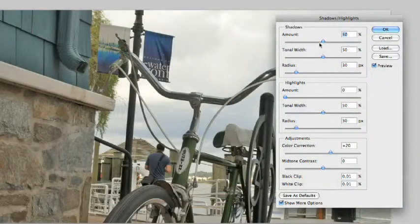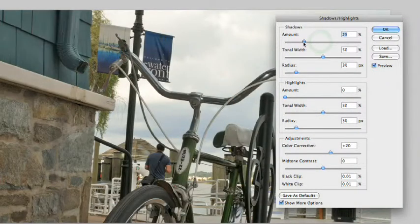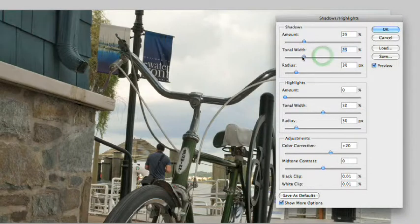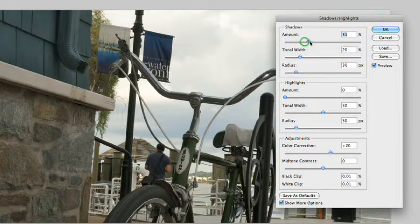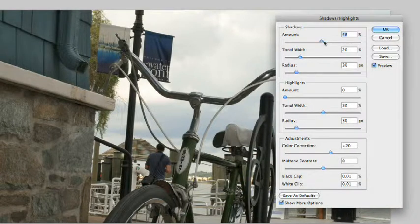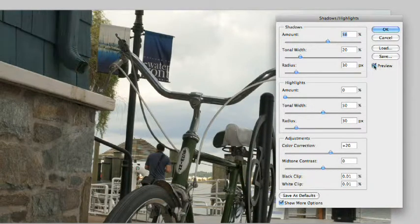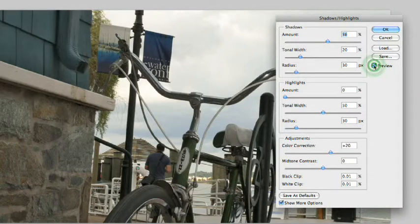And we're going to say, go after those shadows, pop them up a bit, but just the darkest area here. I want to go after the bike, not the brick wall. So, as I lift that up there, you'll see that it gets brighter. Toggle that off and on, and that's working well.